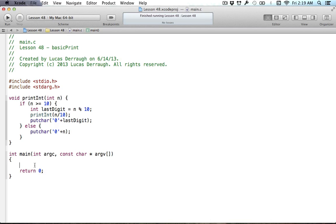Hello everyone and welcome to the 48th C programming tutorial. In this tutorial we're going to be wrapping up a lot of what we've learned in the past few tutorials and covering a little more in depth on C strings. This tutorial should really help you understand how character strings work in C, and really with pointers — so it's a good all-around tutorial to cover pointers and character strings.